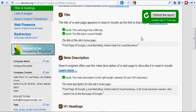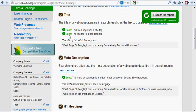And you find here, good, the webpage has a title tag and good, the title tag is a good length. The title tag is first page of Google, local marketing, online help for local business.